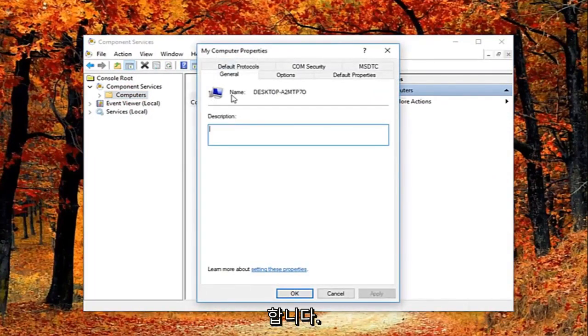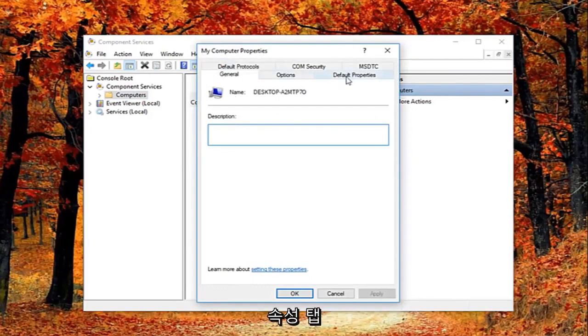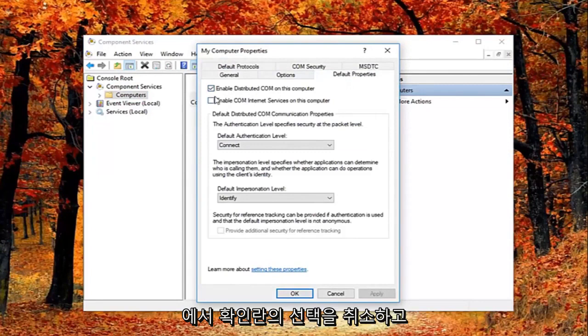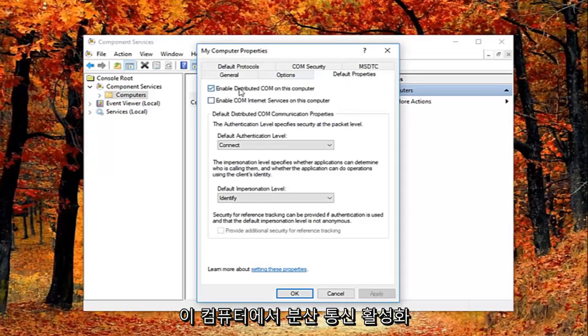So now you're in this properties window. You want to left click on the default properties tab. And you want to uncheck the box where it says enable distributed COM on this computer.